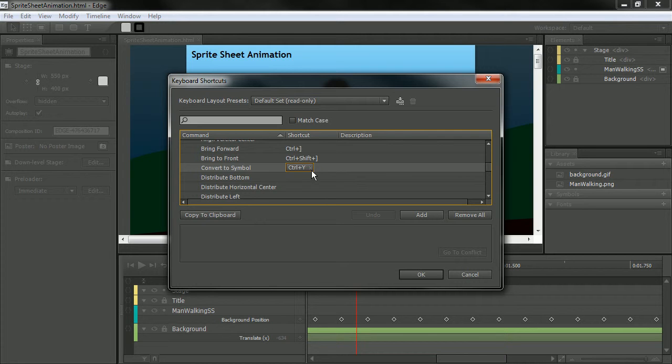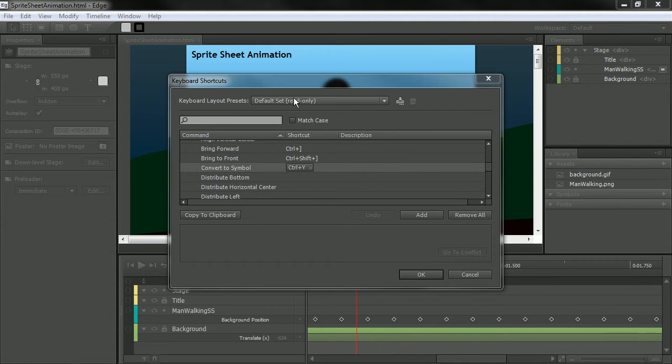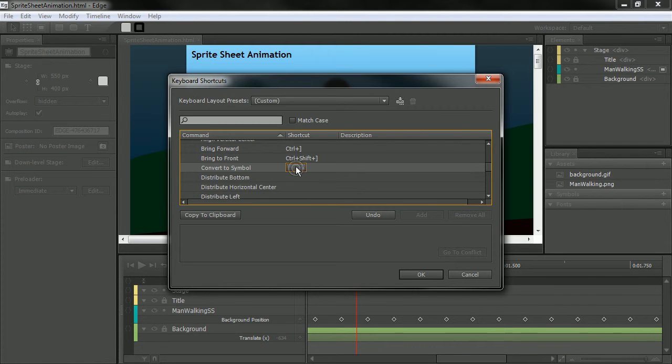I'm coming from a Flash background. Maybe I actually want to bind this to F8. So let's get rid of Control-Y here. And all we're going to do is click on this little thing and hit Add, and then hit F8.